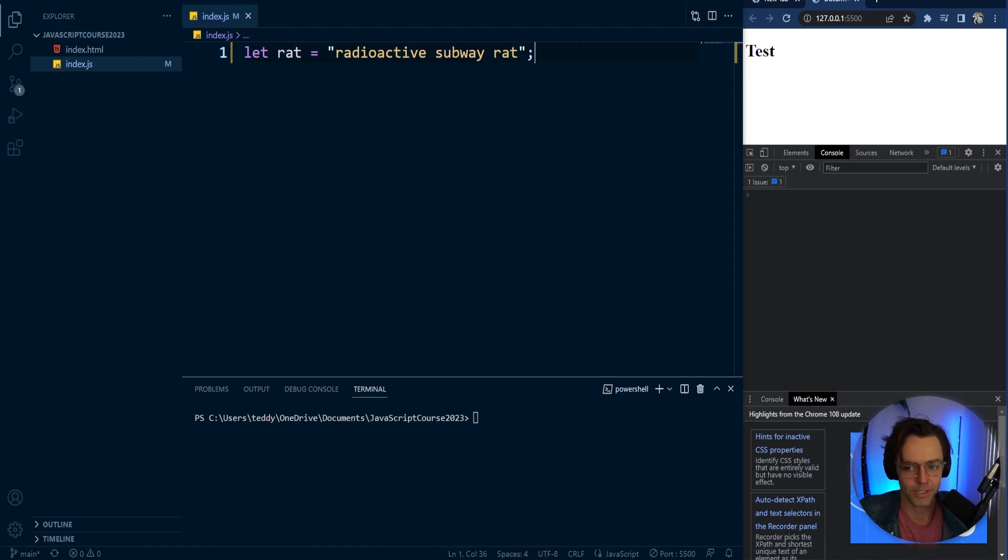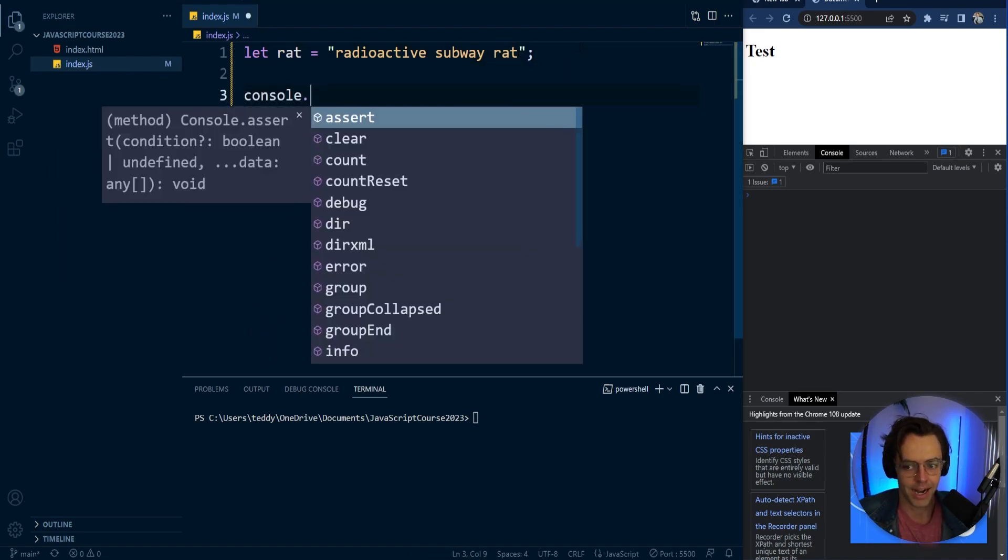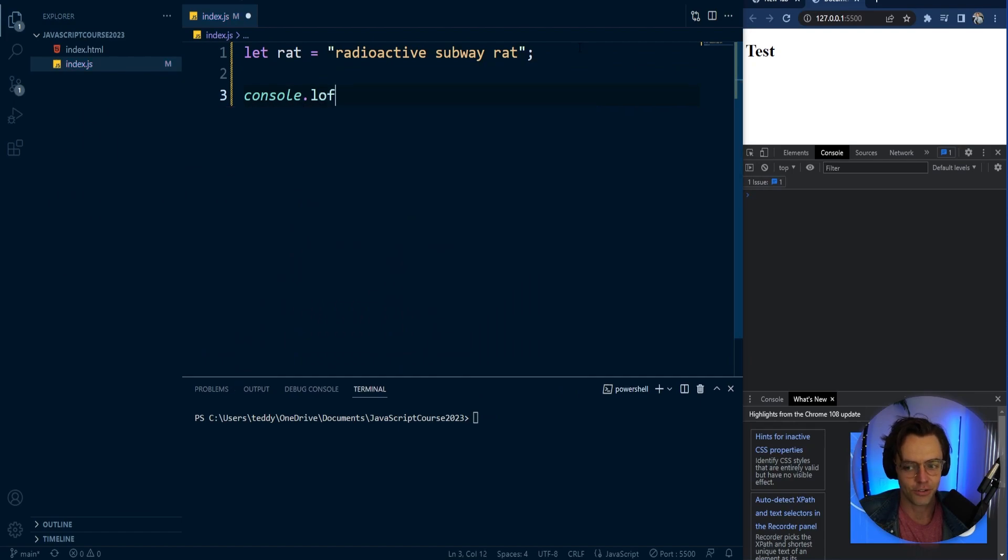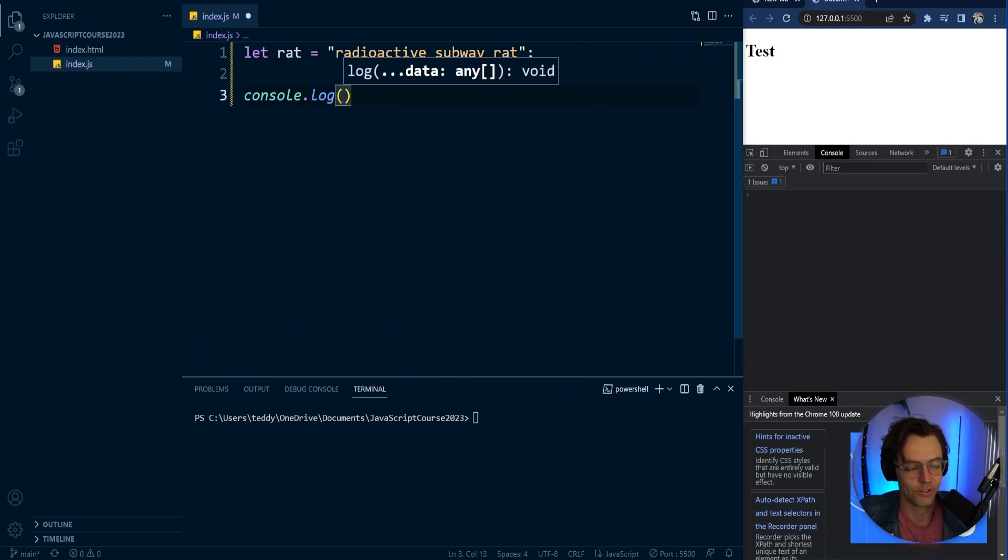So what I'm going to do is I'm going to go down here. I am going to console log this. And like I said, we're going to create a funny story. And I'm going to say,